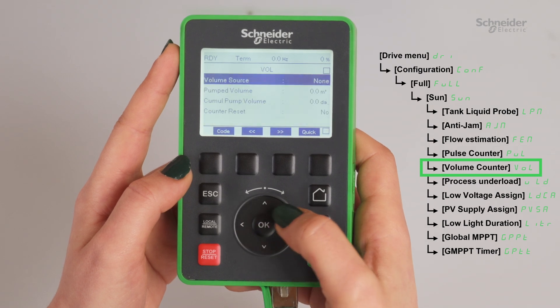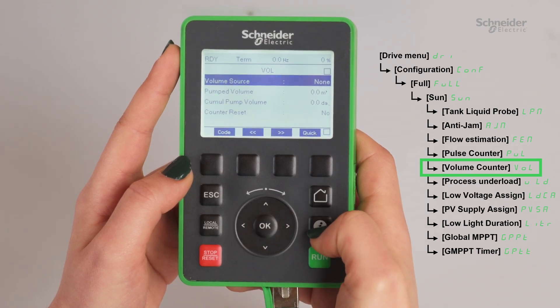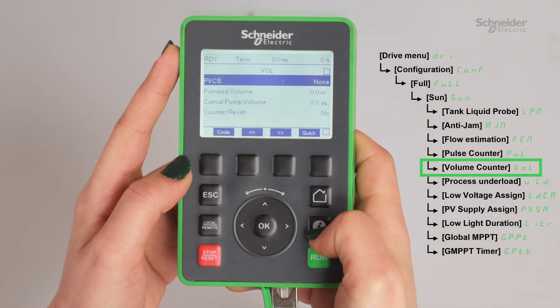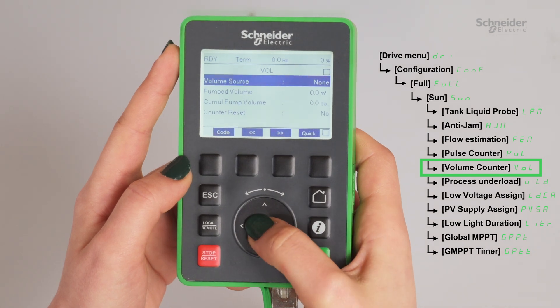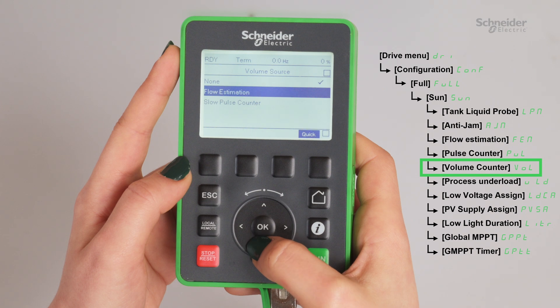Go to Volume Counter, then go to Volume Source and set it to Slow Pulse Counter.